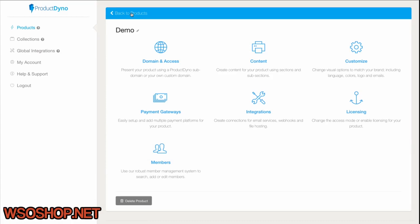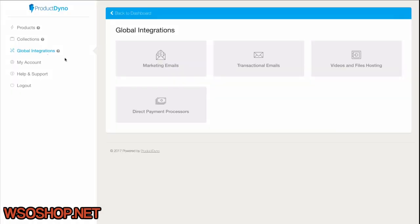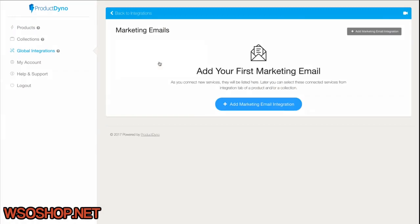Before we can add these to our product, though, we have to set them up inside the Global Integration section. Let's see how easy that is to do.